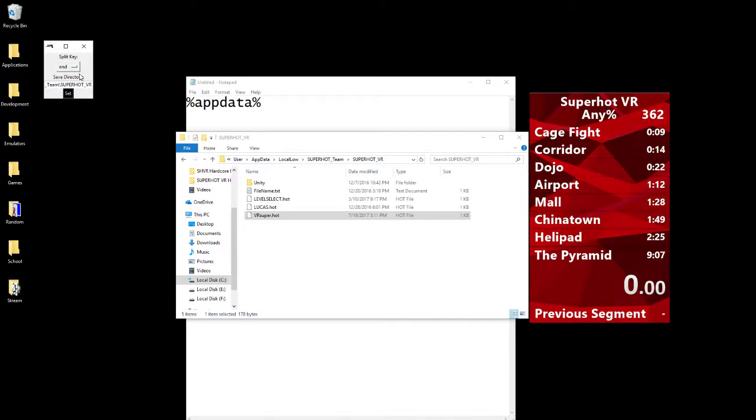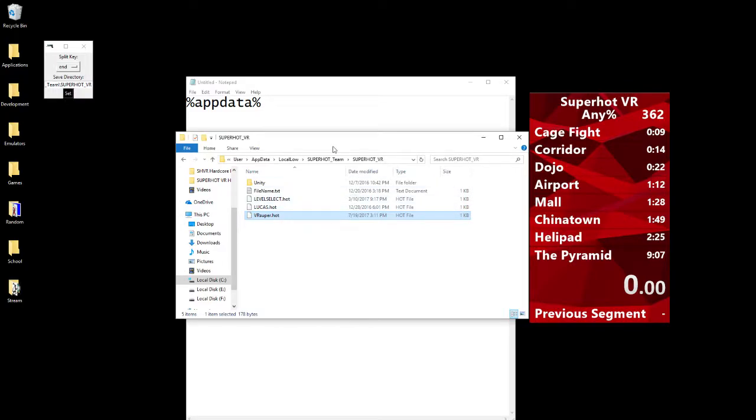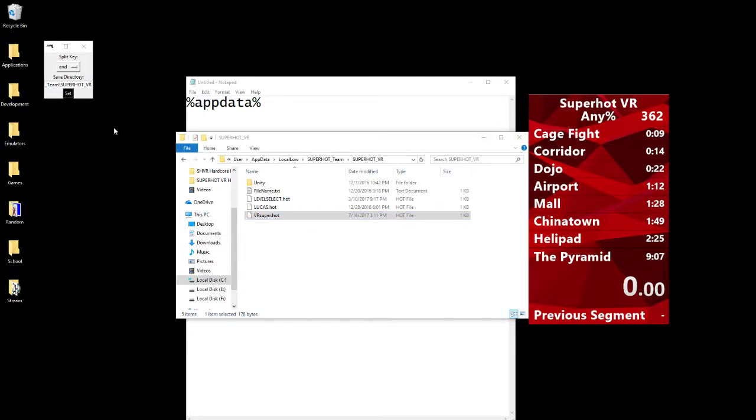That's really all you need to set it up. It'll now look at that directory, it'll be looking for this file whenever it's running, to be checking it, and it'll be pressing your split key. This stuff will save, you don't need to set it up every single time, because that would be kind of ridiculous.